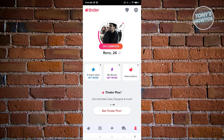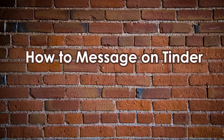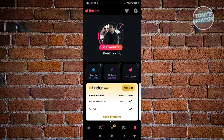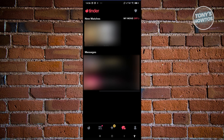Now, how do you message someone on Tinder? Messaging is actually pretty easy, but there are some requirements before you can start. Open the Tinder app — at the bottom of the screen you'll see five icons: the profile icon, the fire icon, the search icon, the diamond icon, and the message icon. Go ahead and click on the message icon.